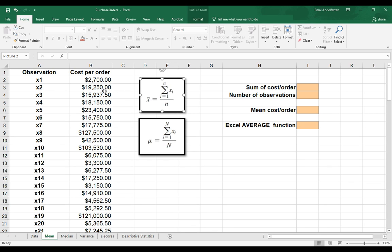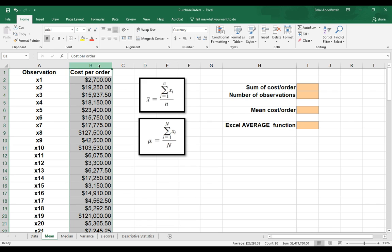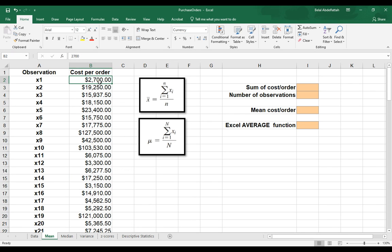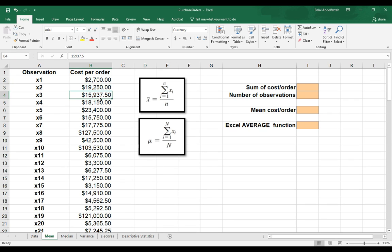If we're going to try to calculate the mean of cost per order, each X, so X sub I here, I means the index position. So however many index positions you have related to cost per order, we have quite a few. So we have plenty of Xs that we have to sum up.